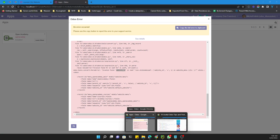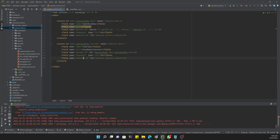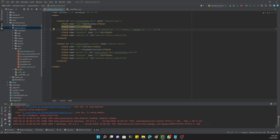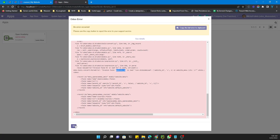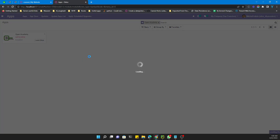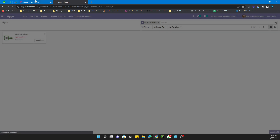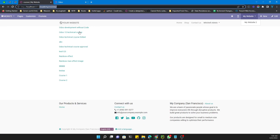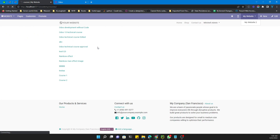The spelling mistake was in `website_id`. After fixing it, we upgrade the module again, and this time it upgrades successfully.